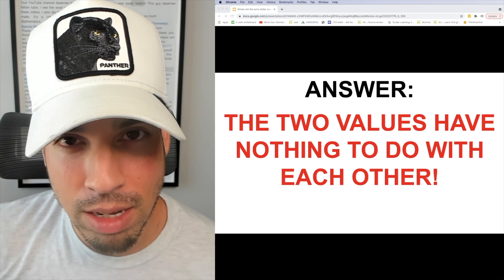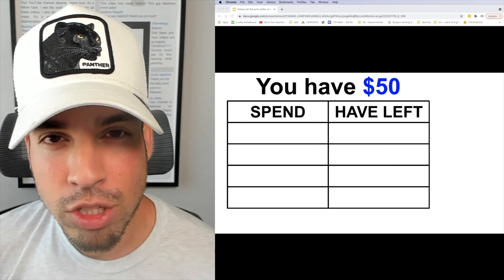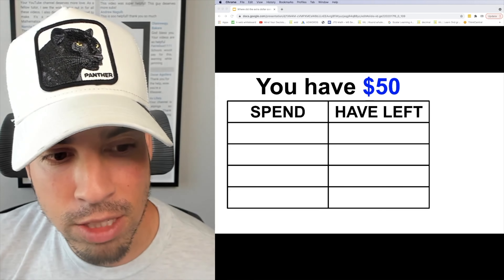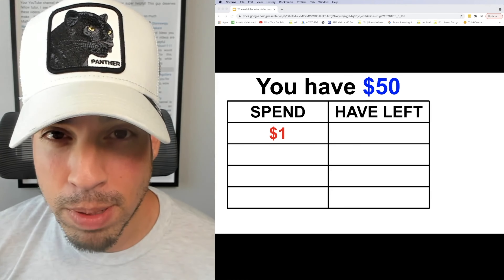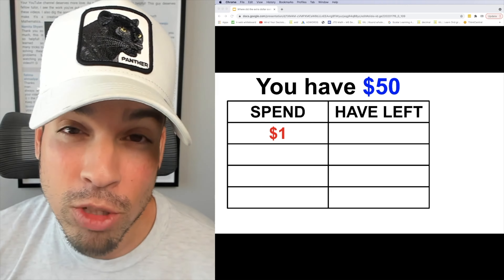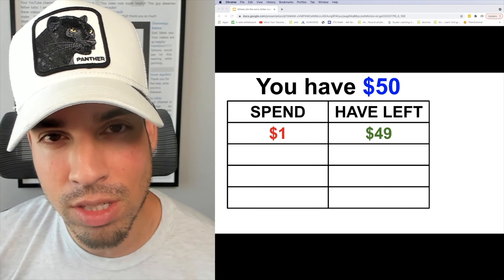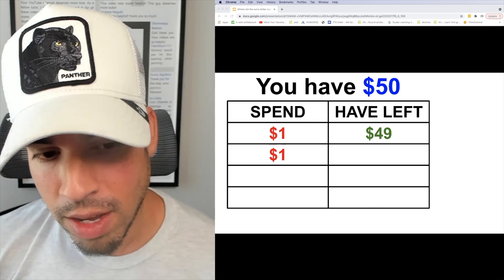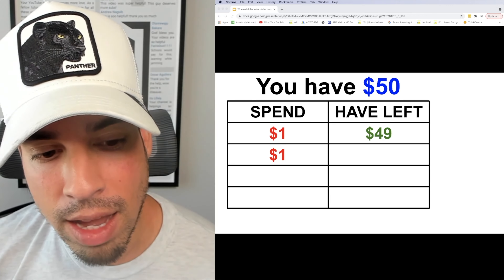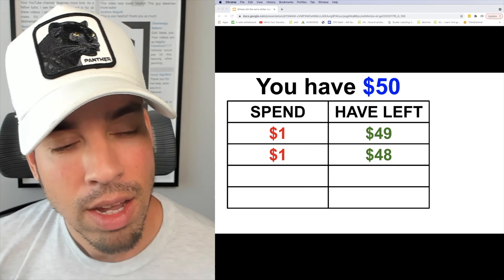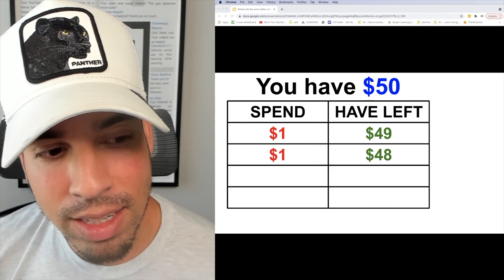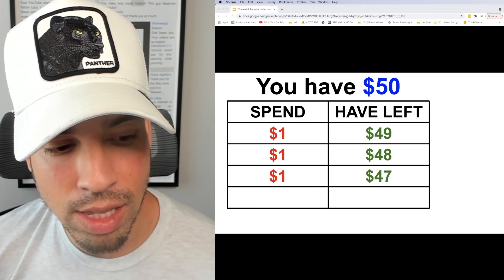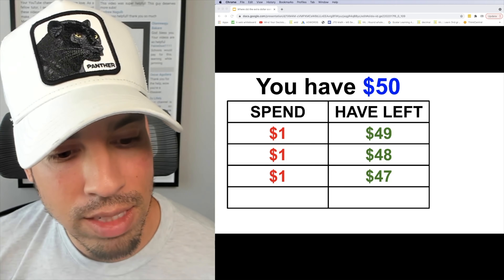Again we're starting off with $50 — that's the same. Now we're only going to spend $1 at first. When you spend $1 you have $49 left. Now I'm going to spend another dollar and you'll see we have $48 left. I'm going to spend again just a dollar and we have $47 left.